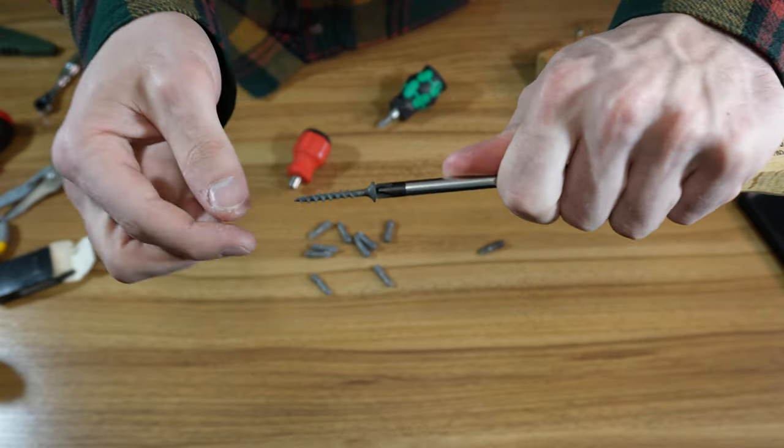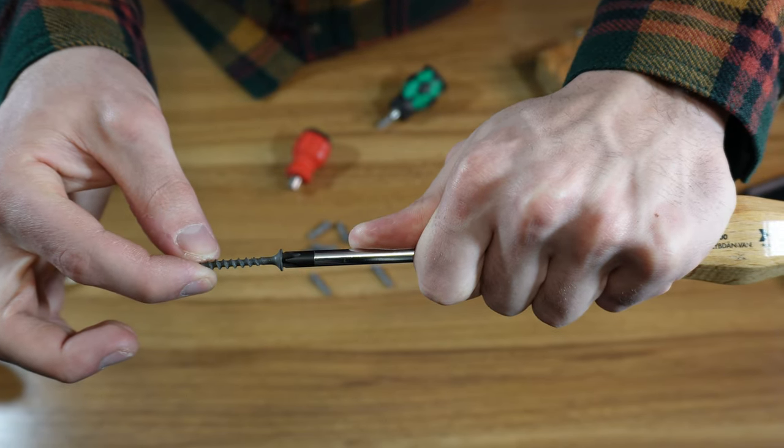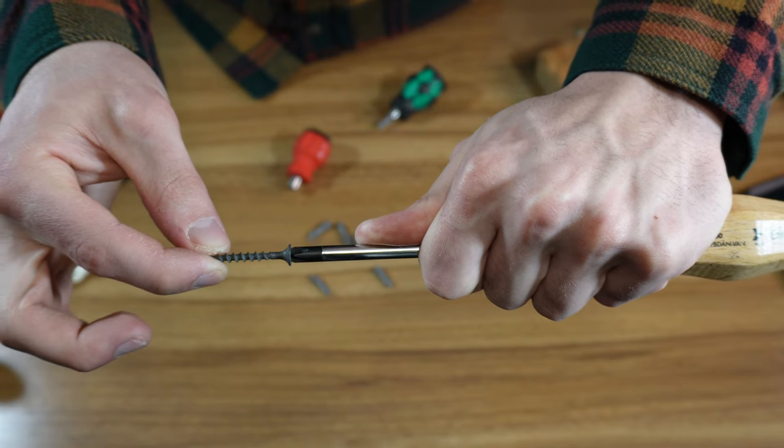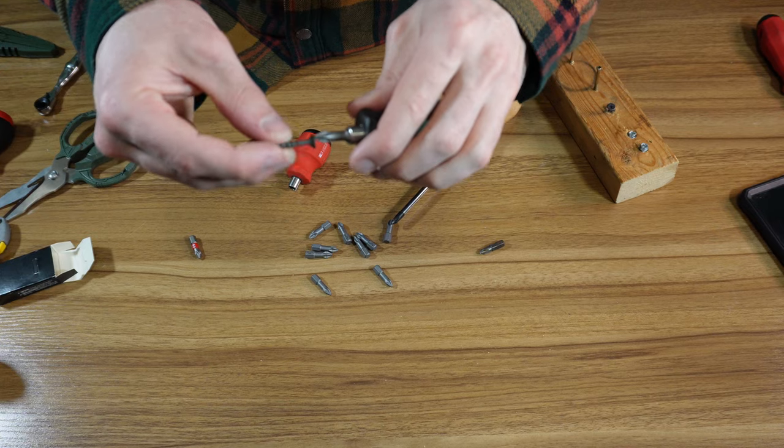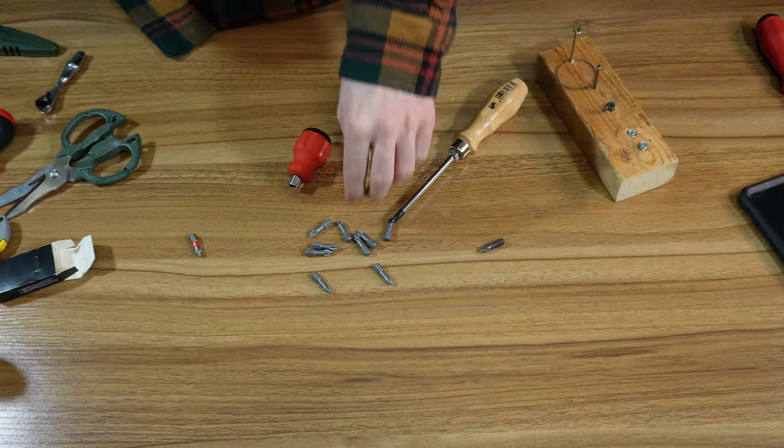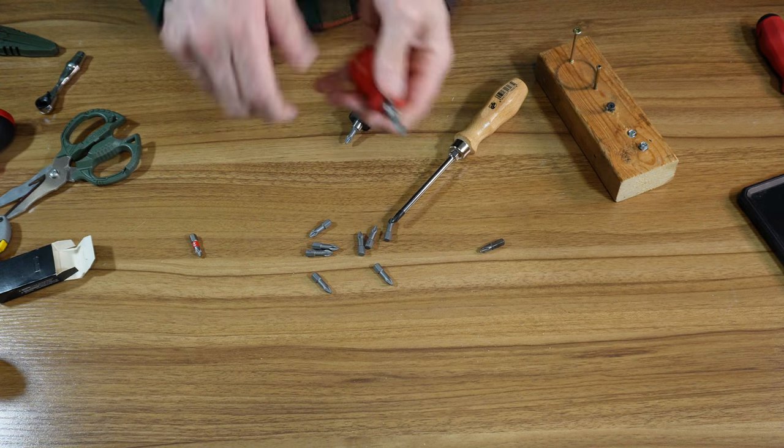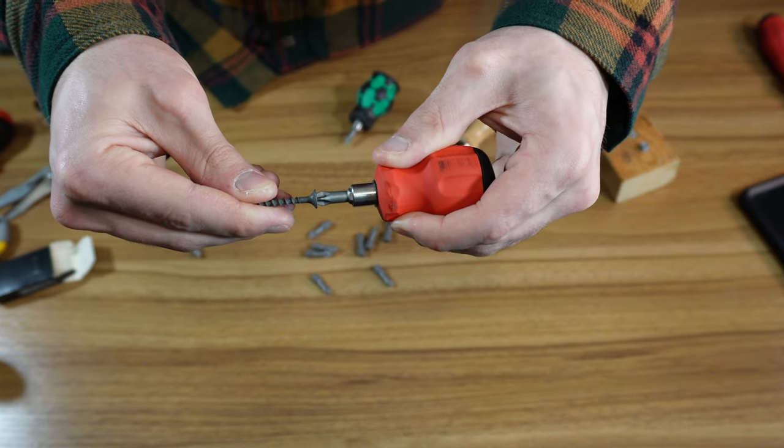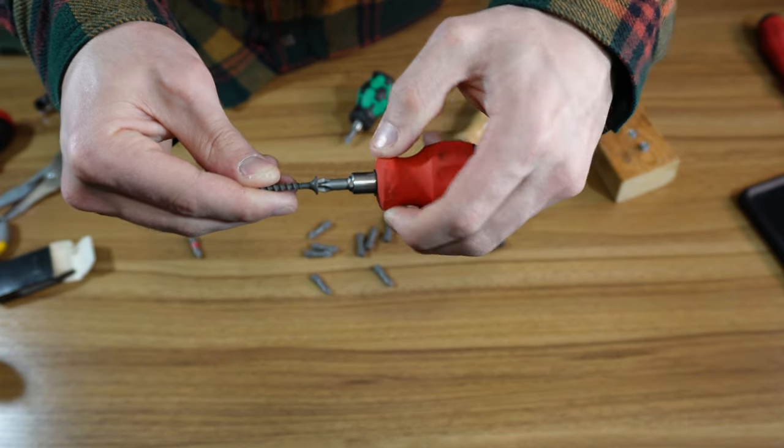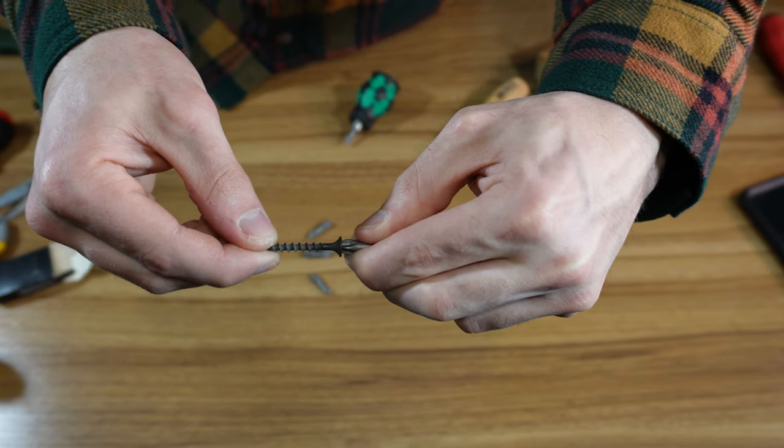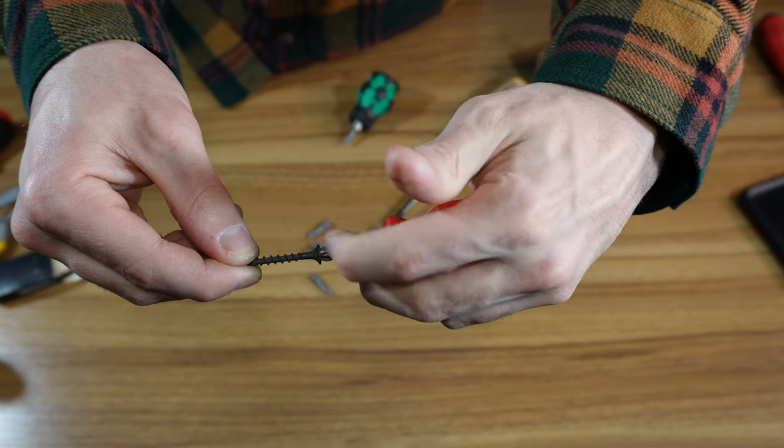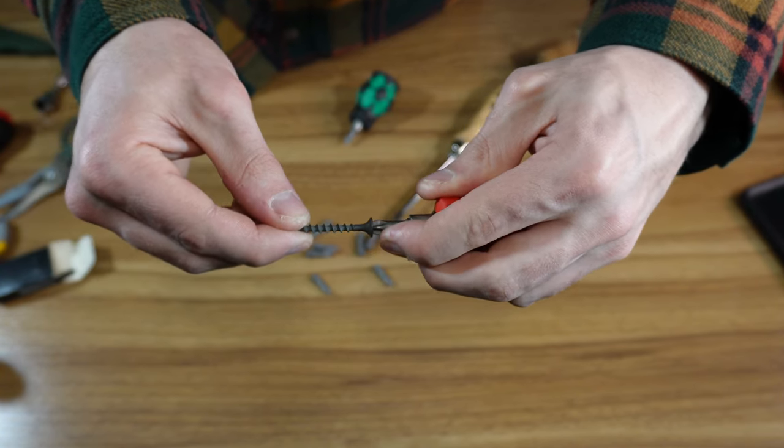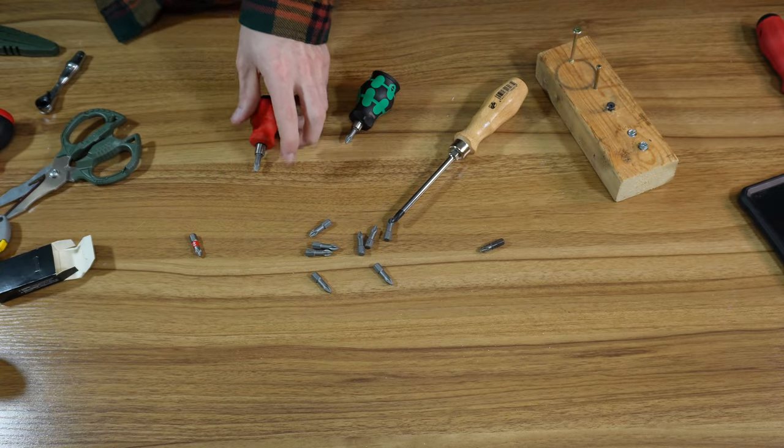I'll try to hold it straight so I can show you movement here. Almost nothing with the Felo. With the ACR, not a lot. What was moving was the actual bit inside the bit holder. Now I'm just pinning the bit to one side so it doesn't move. Almost nothing. That's a little bit more than the Felo.